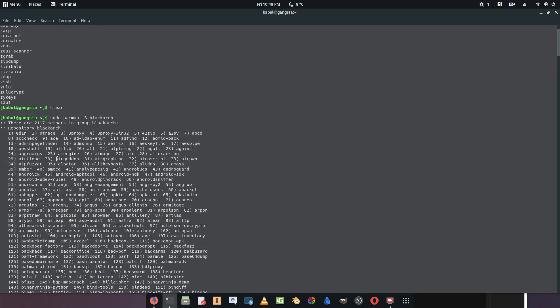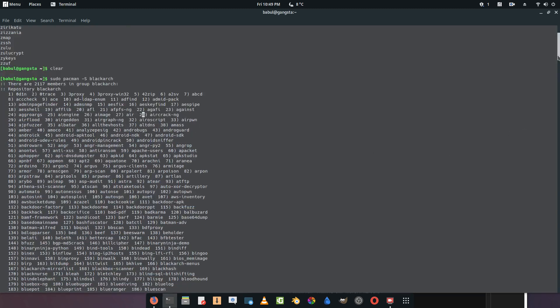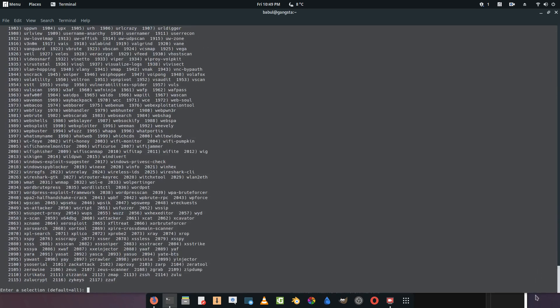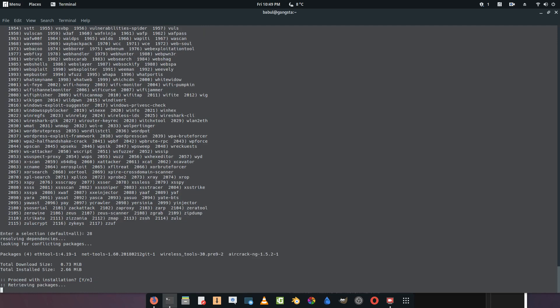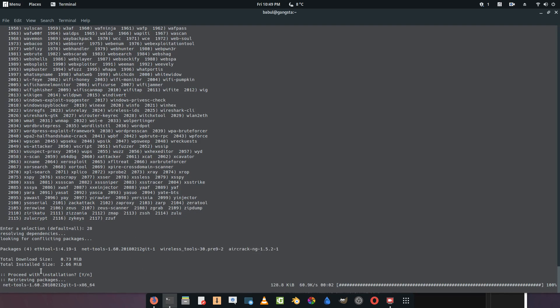We'll go with any of the tools, so we'll go with number 28, the aircraft engine. We'll type in 28 and press enter. You want to proceed with the installation? Yes sir. And now it's installing the aircraft.